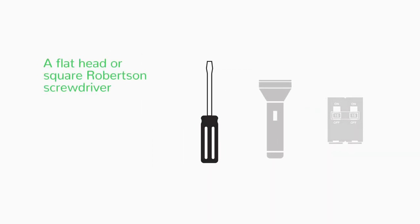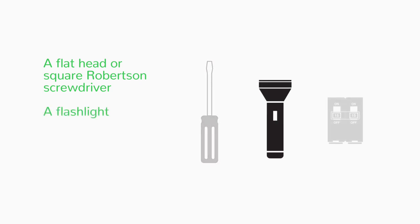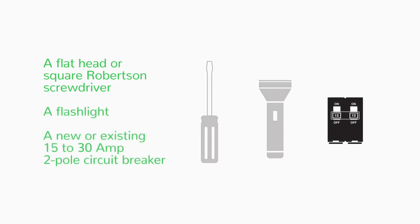The required tools are: a flathead or square Robertson screwdriver, a flashlight, and a new or existing 15 to 30 amp two-pole circuit breaker.